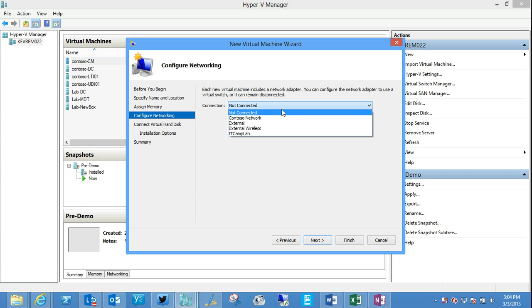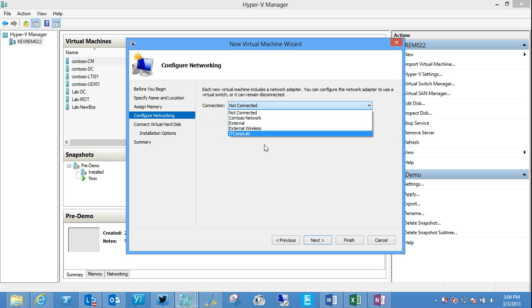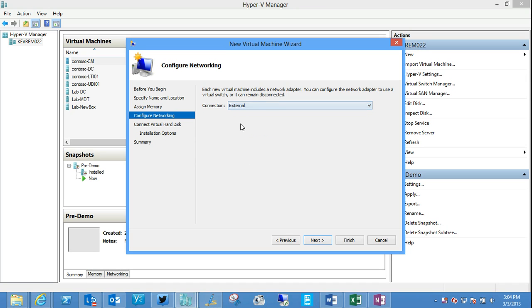Connection, well we define virtual switches and then we can define those connections. For example, if I want this machine to be connected to the outside world and use my physical NIC, I've defined a virtual switch named external. And I'm going to make a connection by default with one NIC configured in this new machine.